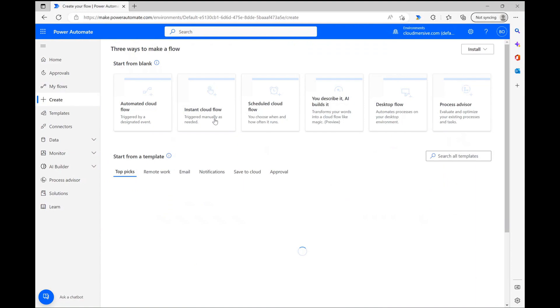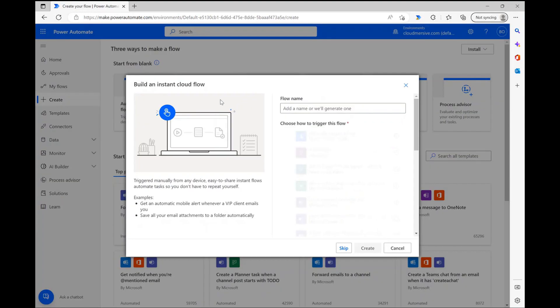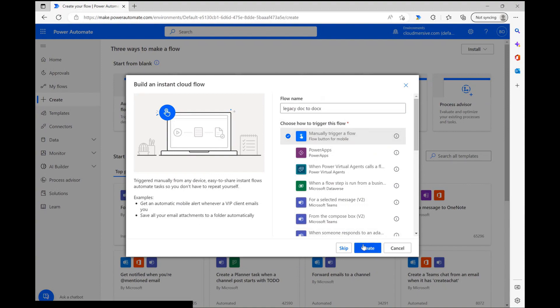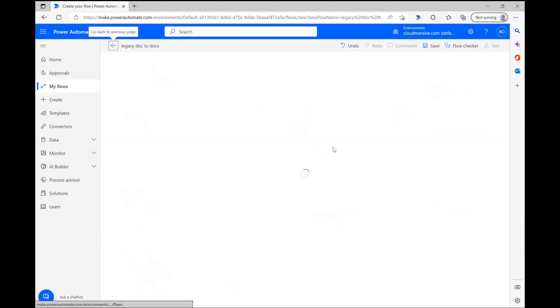To begin, I'm clicking create and selecting the instant cloud flow option. After giving my flow a relevant name and selecting the option to trigger it manually, I'm then clicking create once again and heading to the flow diagram page.